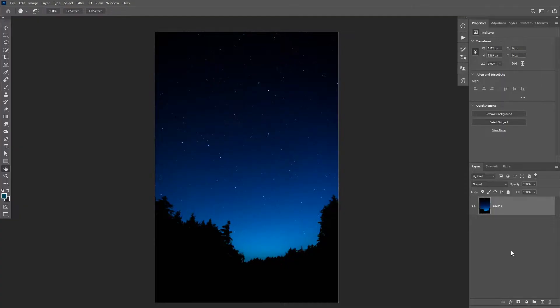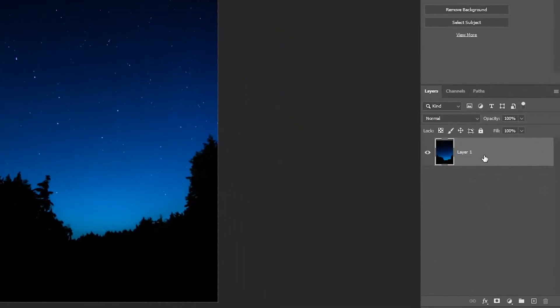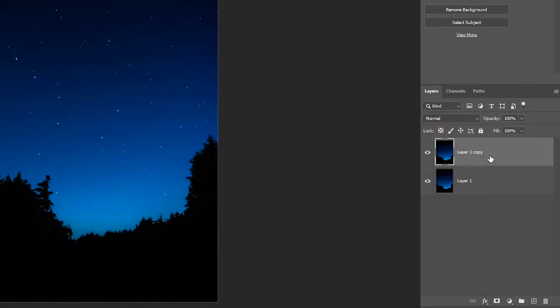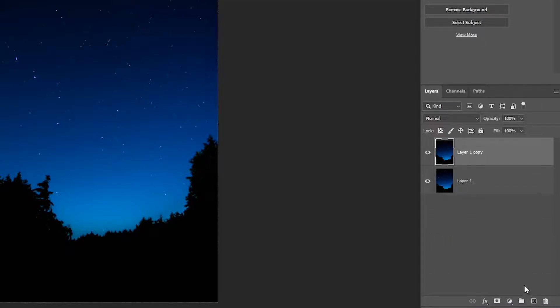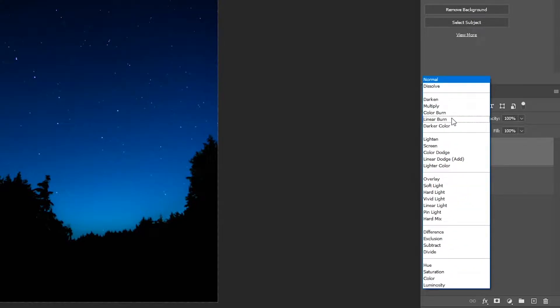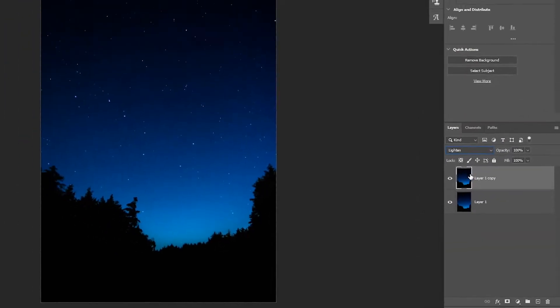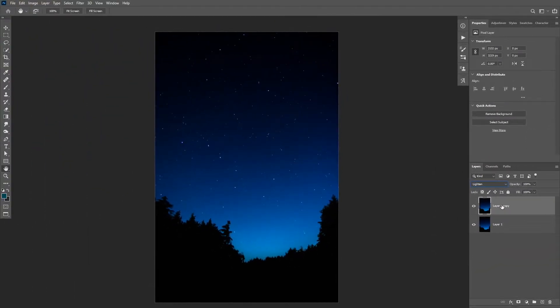Then you're gonna start by duplicating your image by clicking on Ctrl or Command J, or you can drag it to the new layers icon. Then you're gonna change the blending mode of that copied layer to lighten.